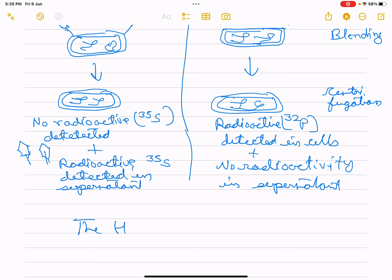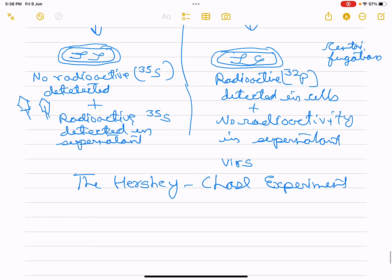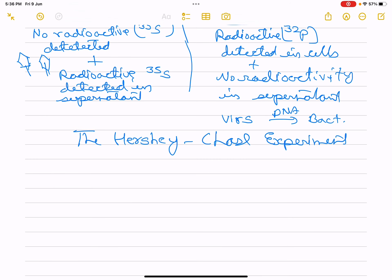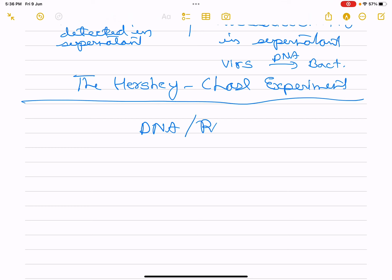This is the Hershey-Chase experiment. This is a 12th chapter topic and cannot be finished in one day — the topic must be understood properly. The bacteria infected by the virus — what transferred into the bacteria was DNA, not protein. So DNA is the genetic material, as we learn from this experiment.